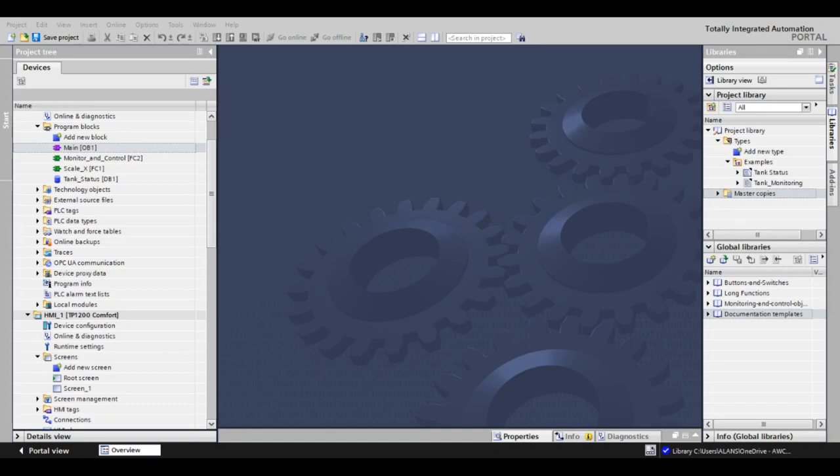The second is global libraries, and they are there to use objects across different projects. Additionally, you can share these libraries with your co-workers for consistency and to minimize duplicated efforts. These libraries can be created, managed, and maintained, all from a central location.